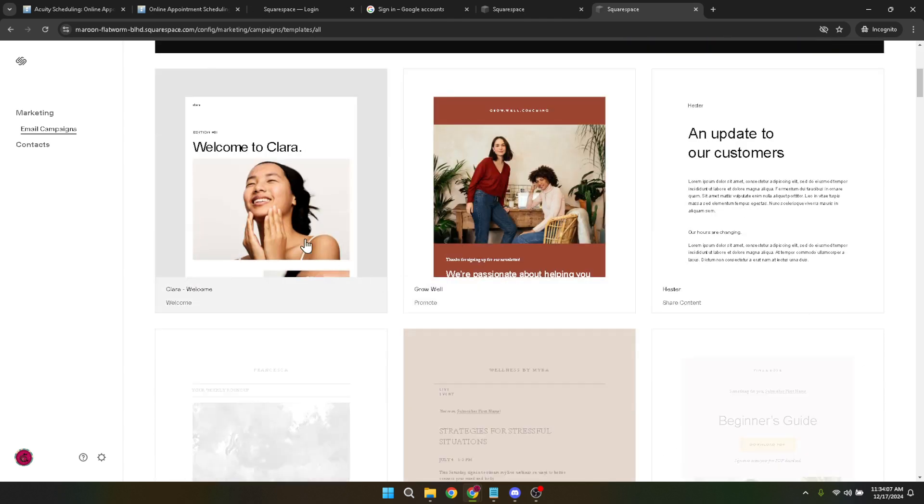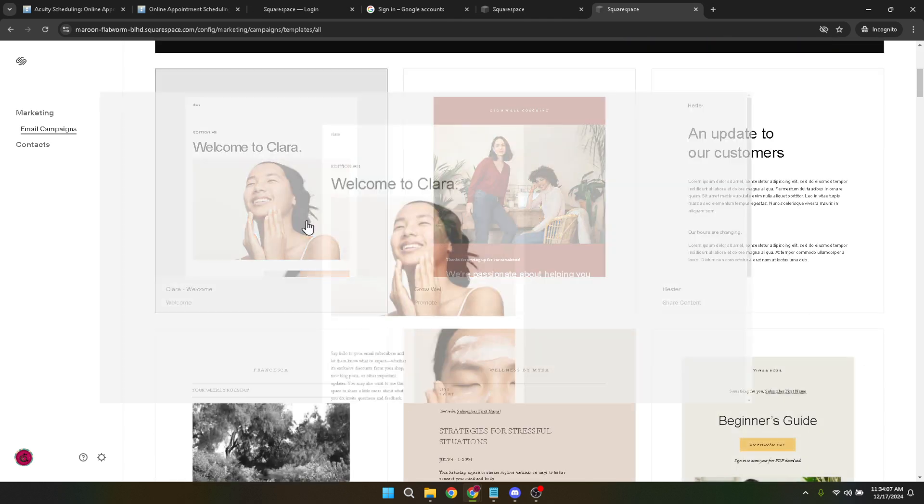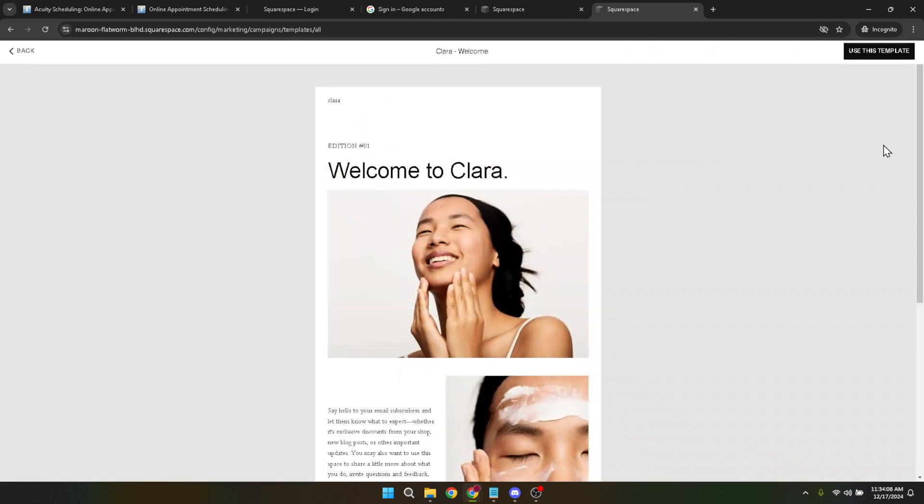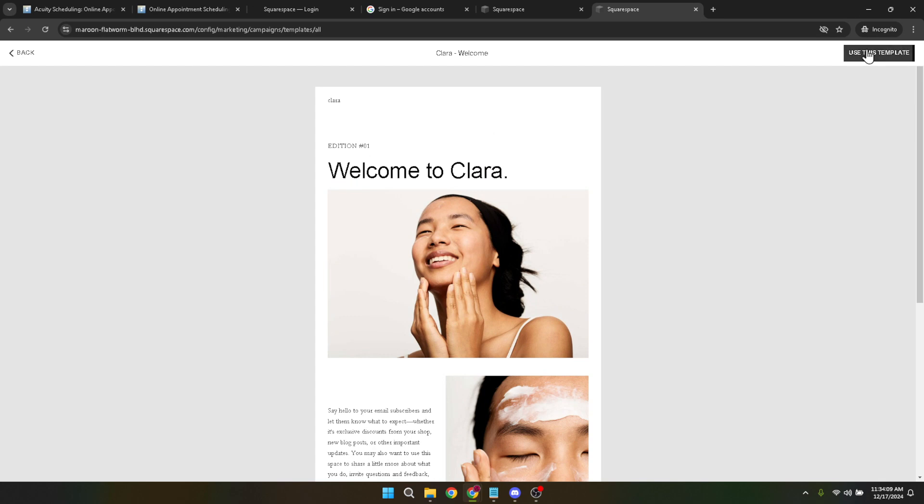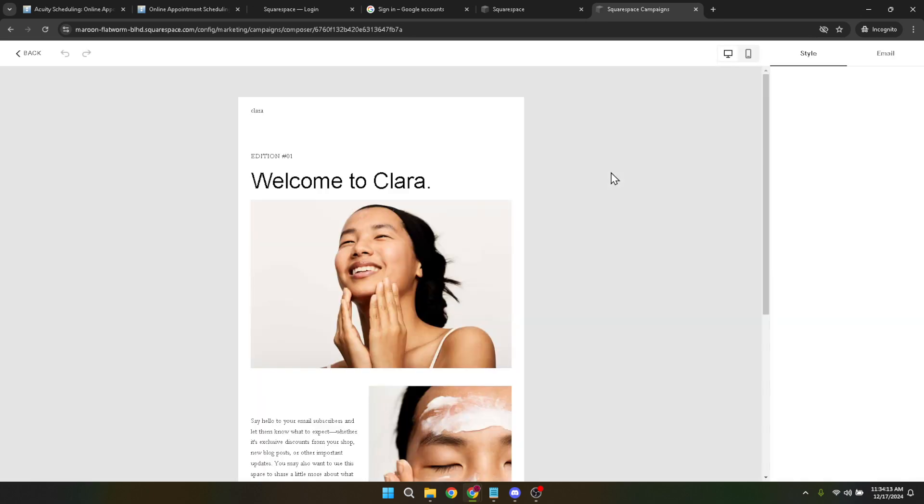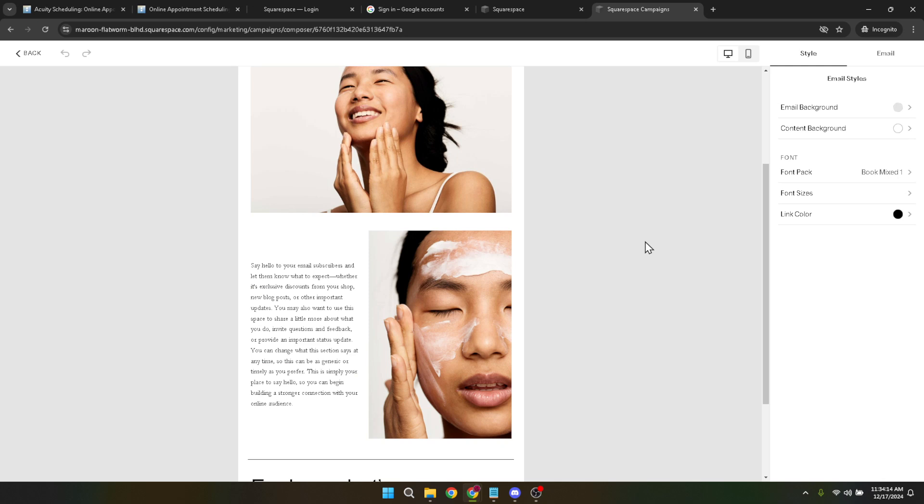Now, let's dive into the content of your email. Click on the Email tab to start crafting your message. Here, you can edit text, add images, and customize layouts to match your brand's personality. The editor is quite intuitive, so take your time to make sure your email conveys exactly what you want it to.